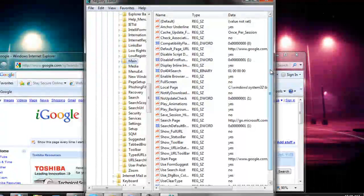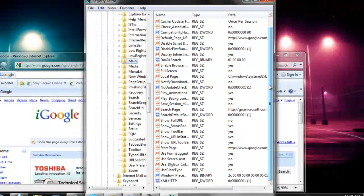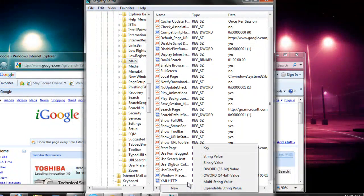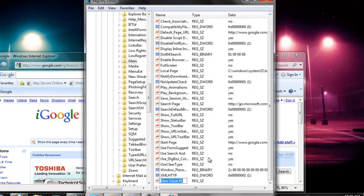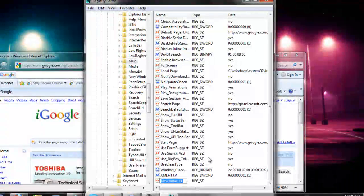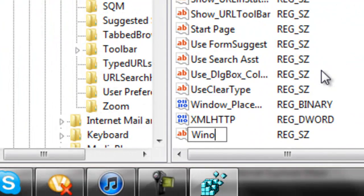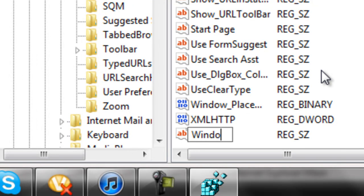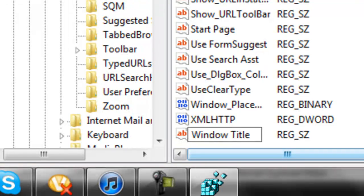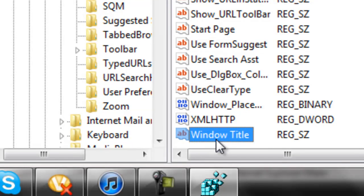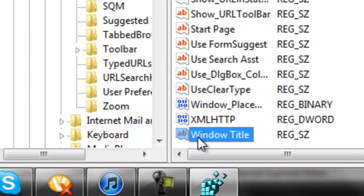Once you have navigated here, create a new string value and name it Window Title. Only name it Window Title. Do not name it Windows Title or Window Titles or else this won't work. Make sure you have the W capital and T capital.